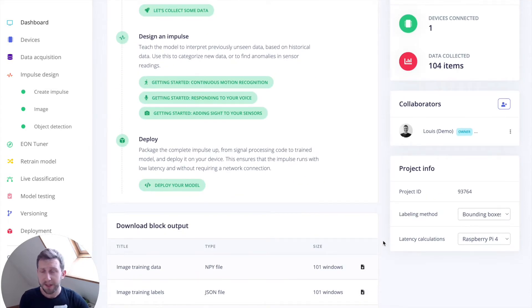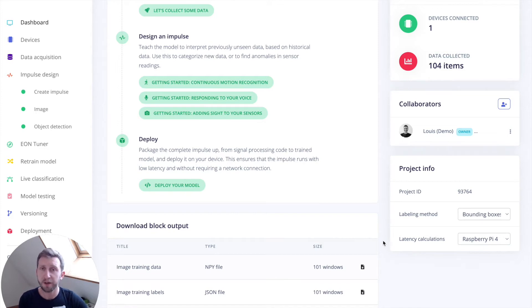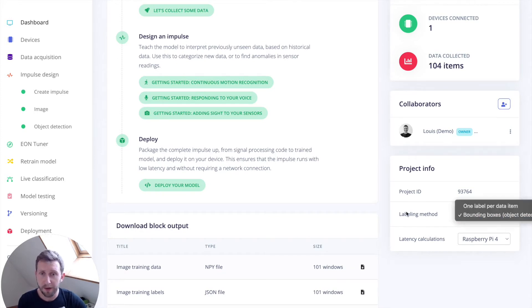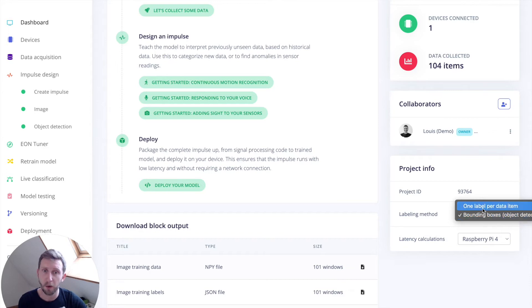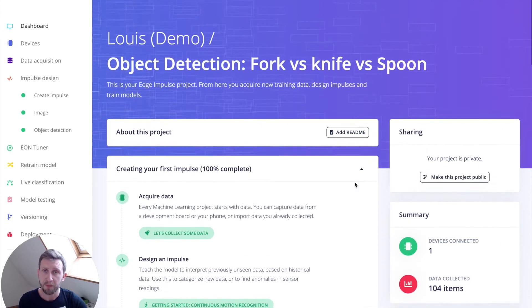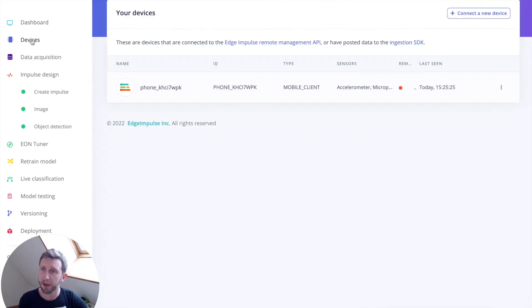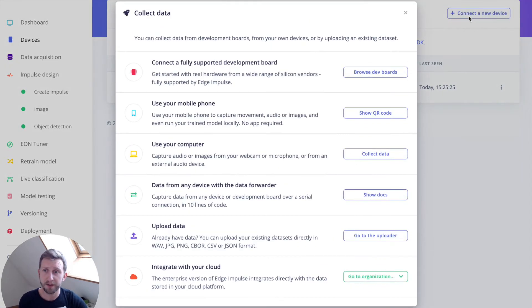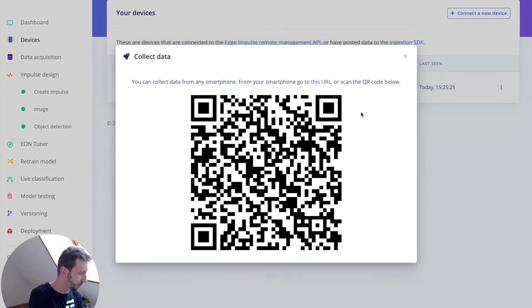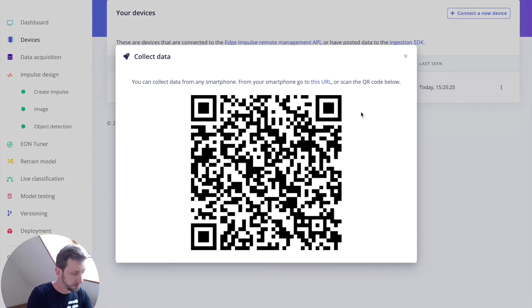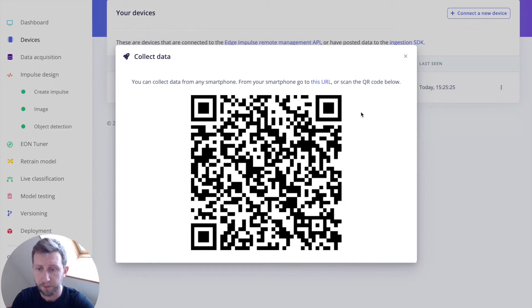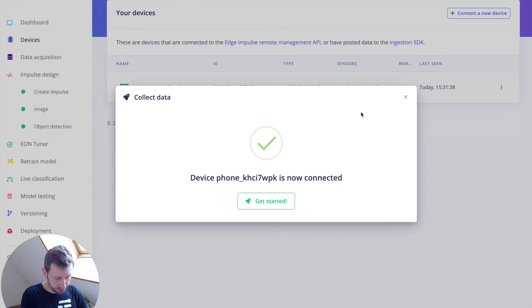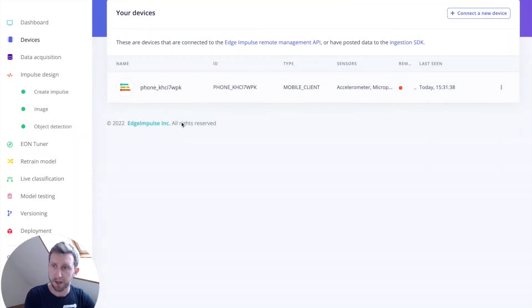You will probably see a wizard asking you which kind of data you're trying to collect. Just click on images and then multiple images in the frame. This will set the labeling methods to bounding box instead of one label per data item. Once you've done that, you can click on devices and connect a new device. You can use your mobile phone. It will display a QR code. Just flash it with your phone and click on collect images. Get started. Navigate to the data acquisition tab.